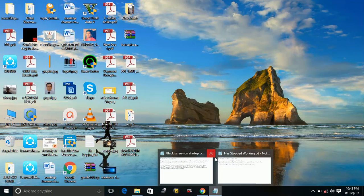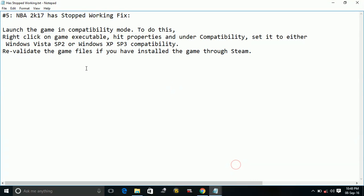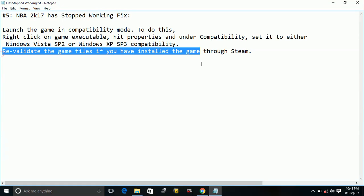So here is how to change the compatibility mode of an application. So you have to do this with the NB2K17.exe file. And the second thing you can do is revalidate the game files if you have installed the game through Steam.